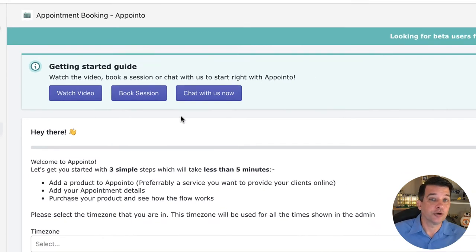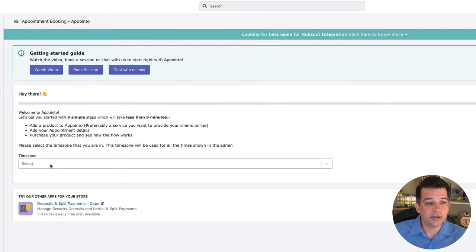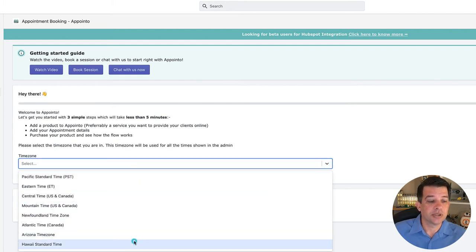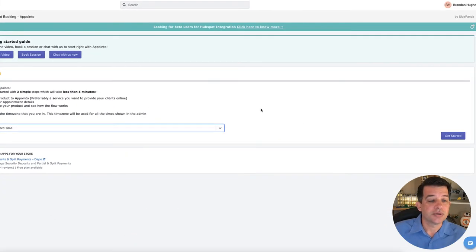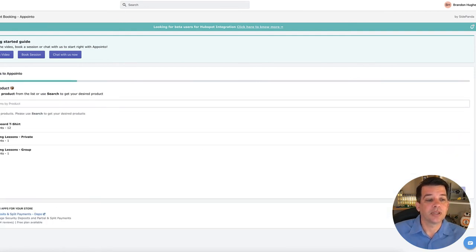So first thing we need to do in setting this up is come right down here into the time zone. Go ahead and drop the time zone that you're in. I'm in Hawaii, so I'll pick Hawaii Standard Time, and then go ahead and click Get Started.